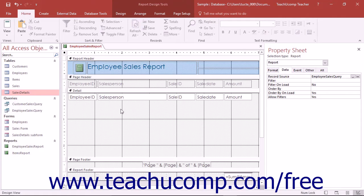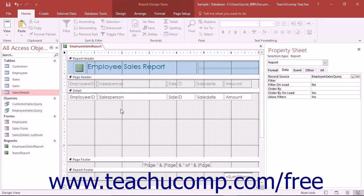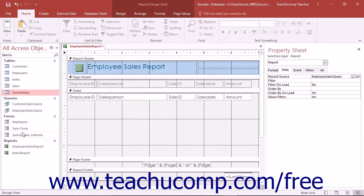When you create subreports, you may want to begin by creating two separate reports first. However, this is not required. You can create a subreport within a report from almost any type of database object you've already created, including tables, forms, and queries.